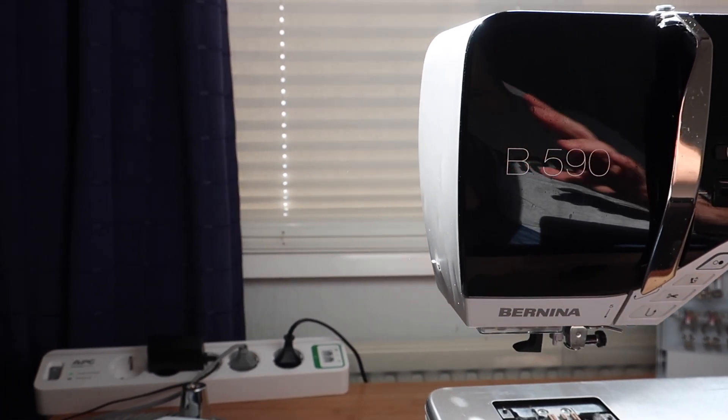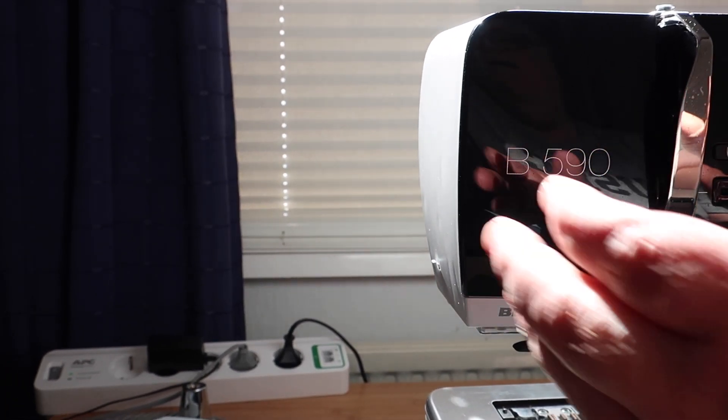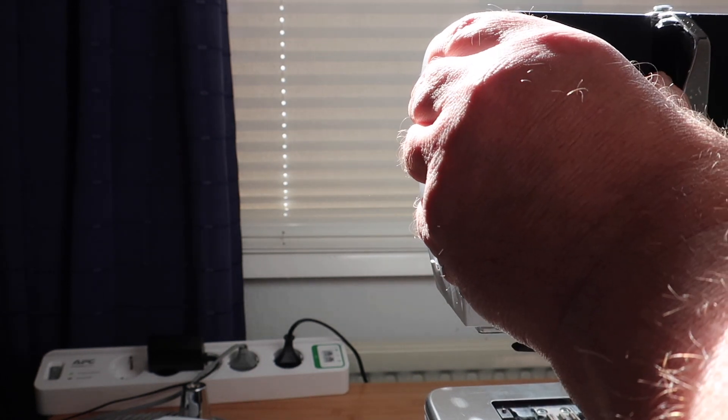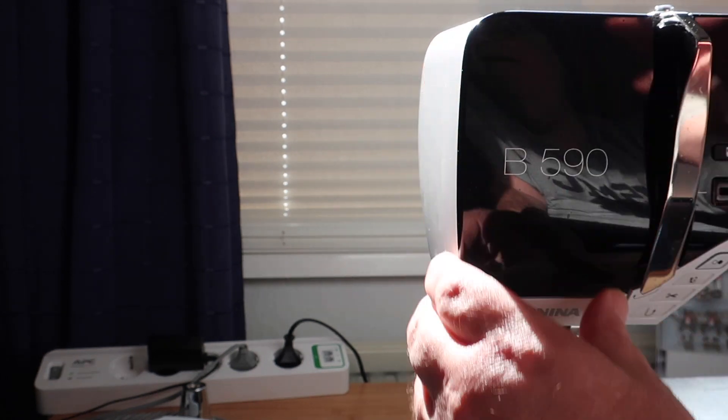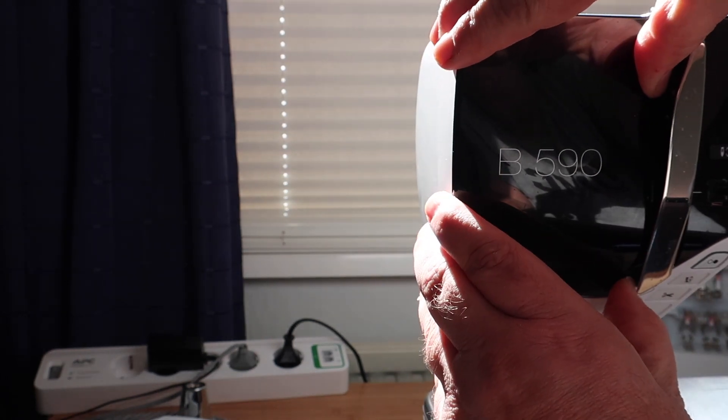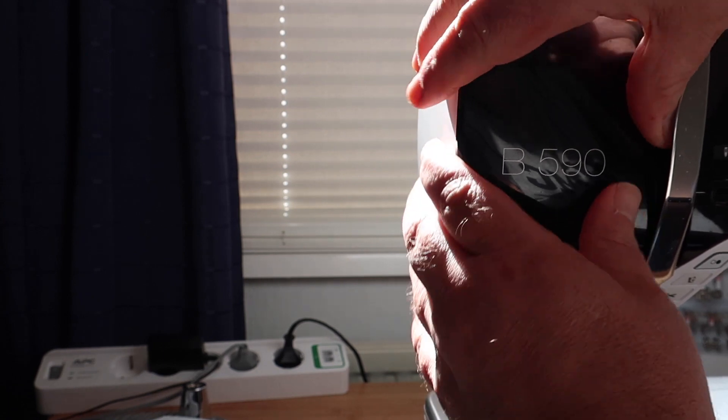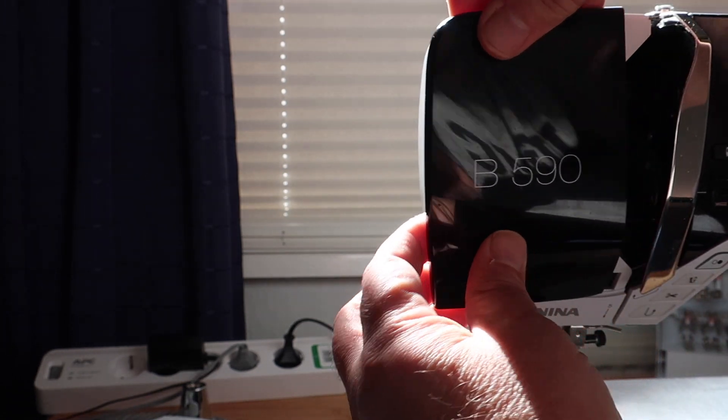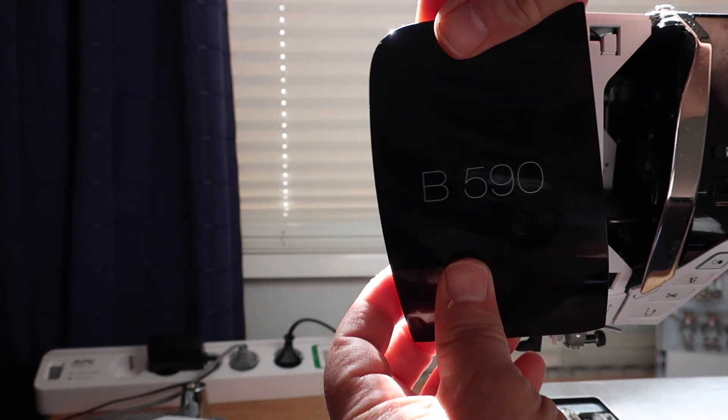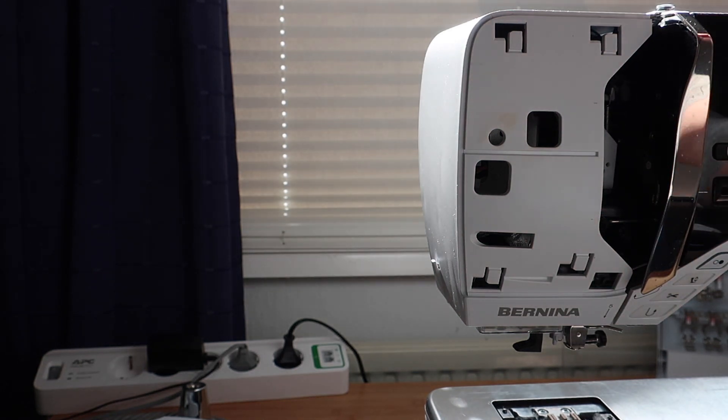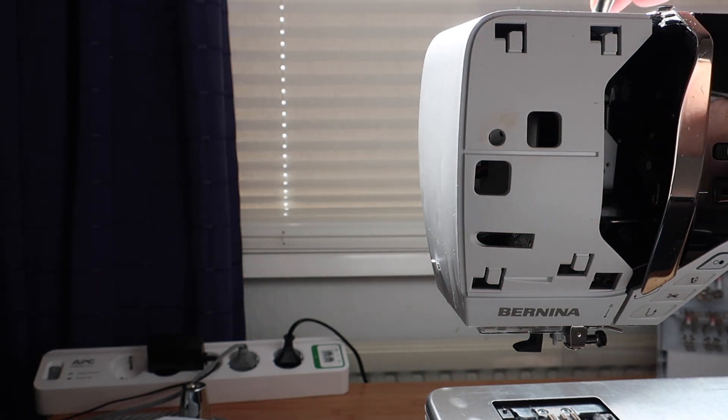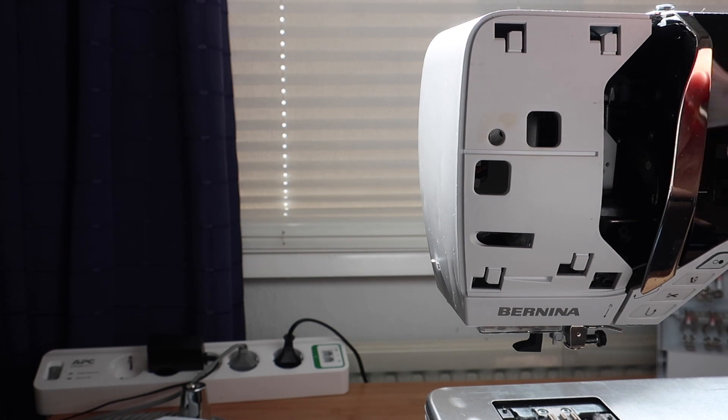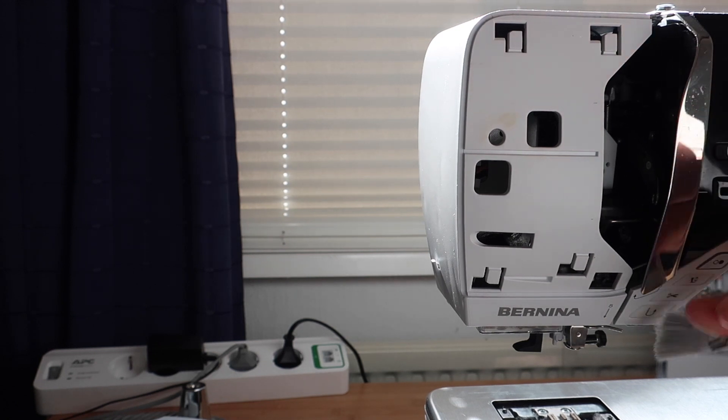Finally we're going to remove the cover plate by simply moving it slightly to the left for it to come off. This way you have easy access to the thread path and your upper tension assembly.